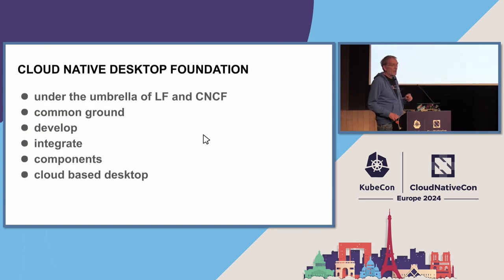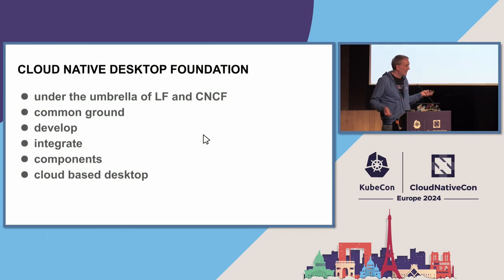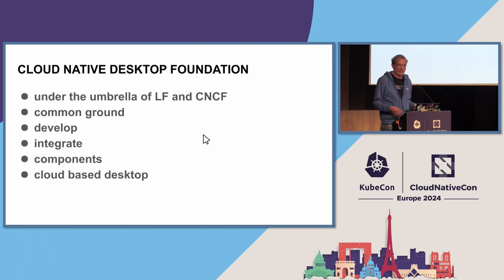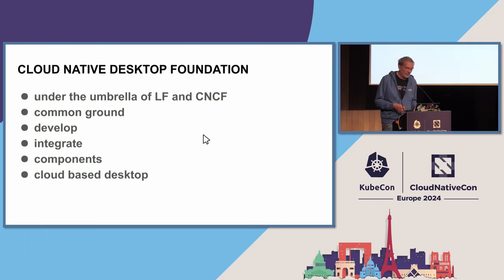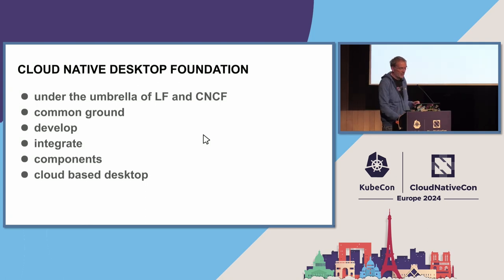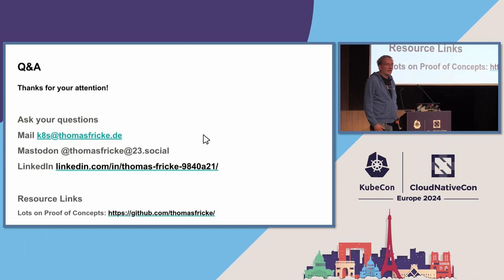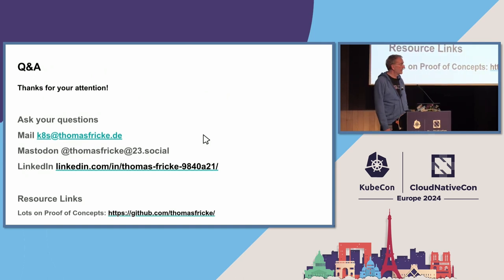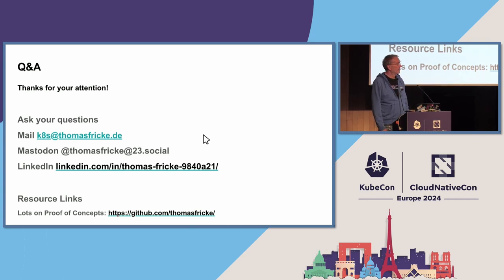What I want to kick off in the near future is to have something like a cloud native desktop foundation under the umbrella of the Linux Foundation and the CNCF. We are on common ground, can develop and integrate components in a cloud-based desktop. And that's basically it and I'm still around until Friday. If you have questions, ask me now. Thank you for coming.